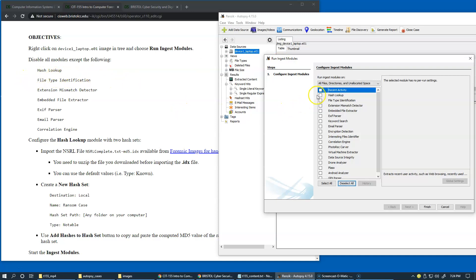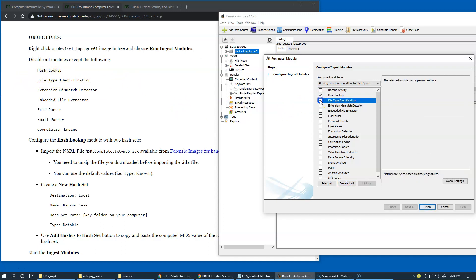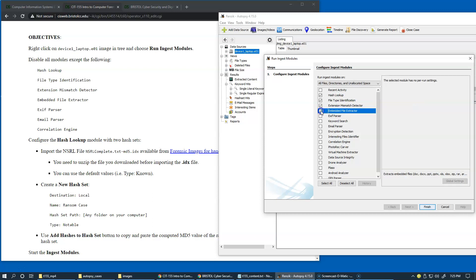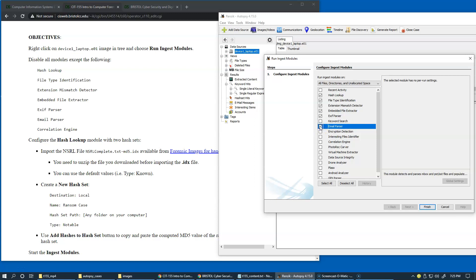Hash lookup, file type identification, extension mismatch, embedded files, exif parser, email parser, and correlation engine.